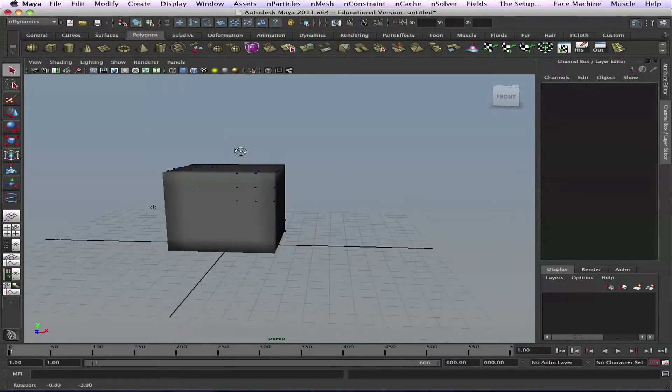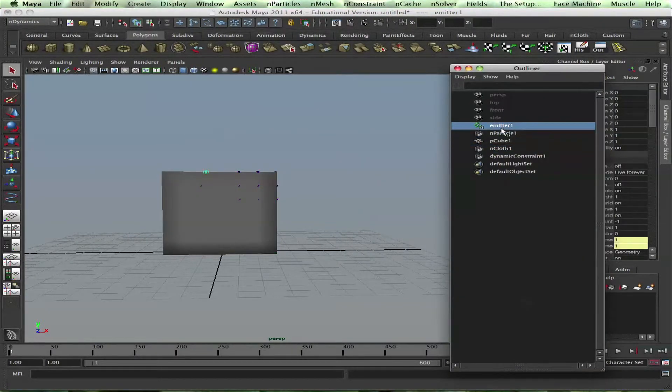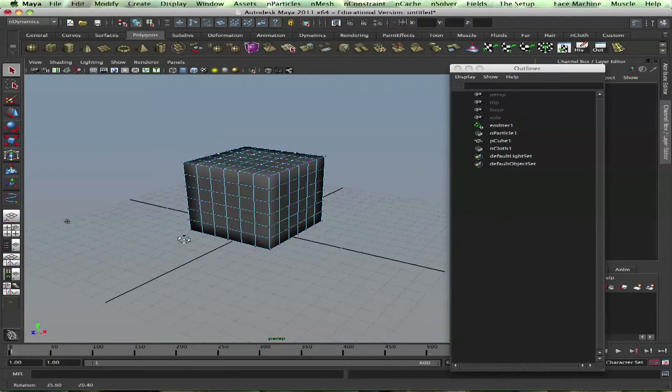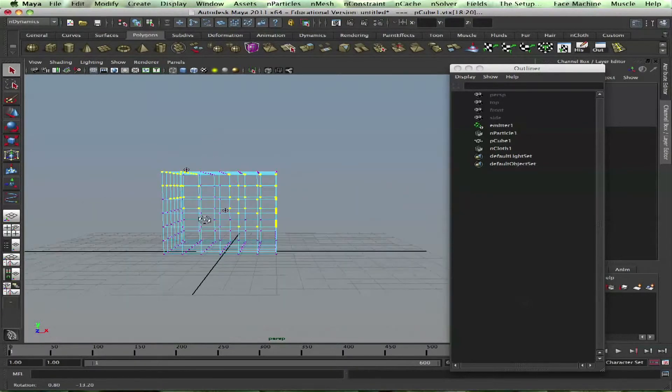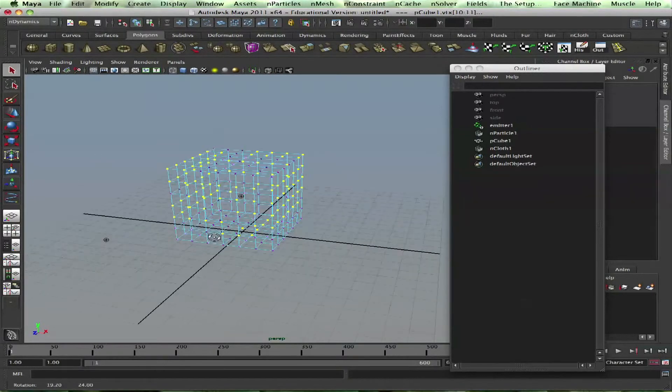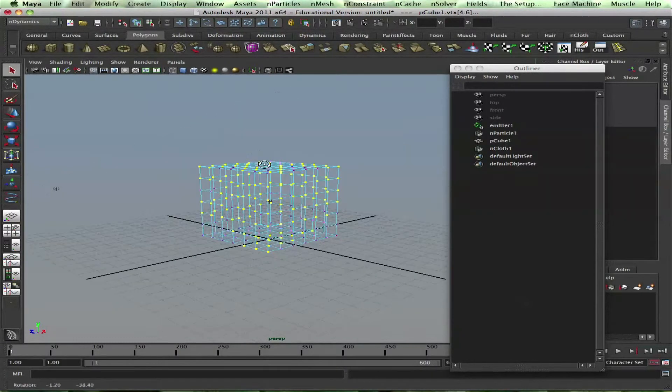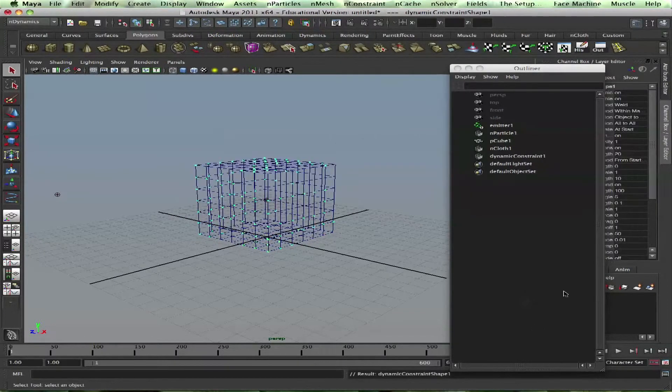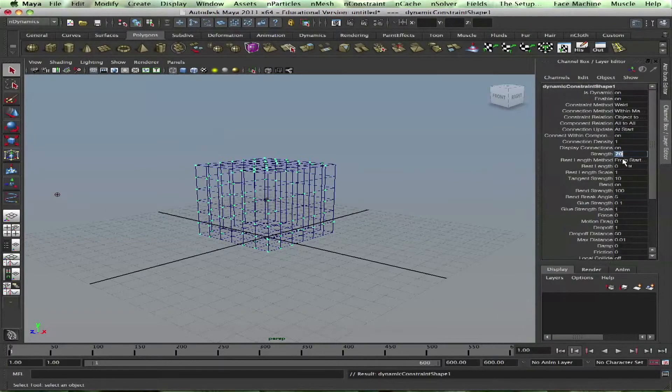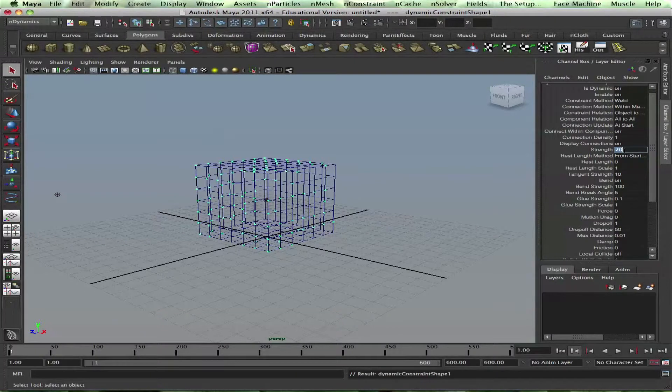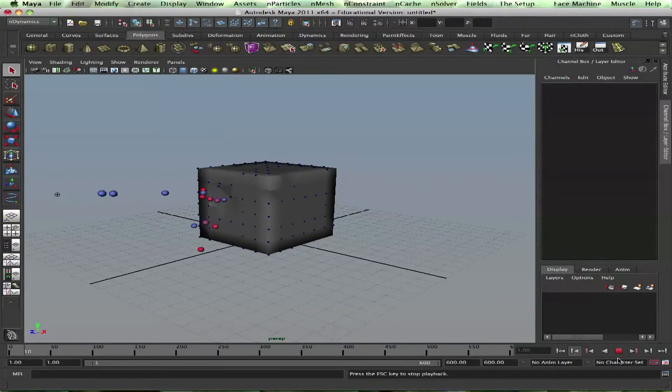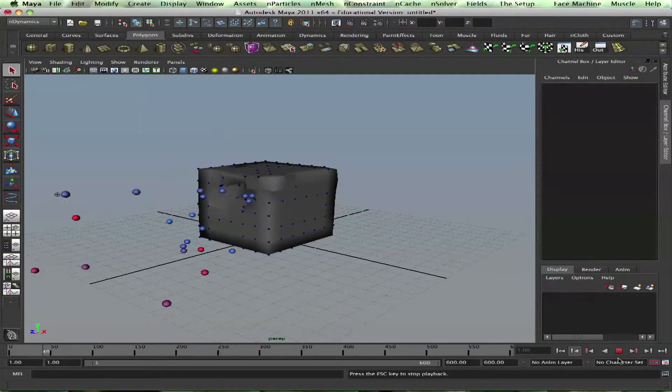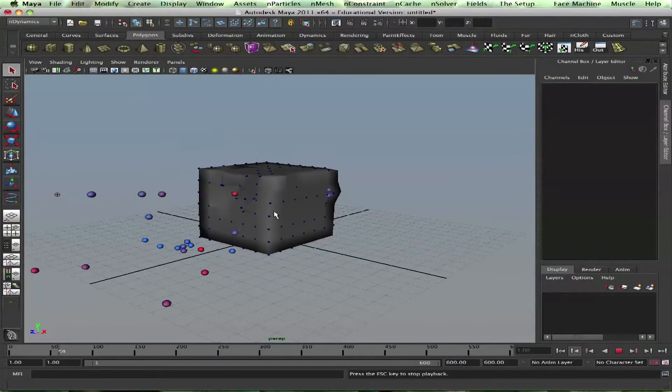I'll delete that - windows outliner, delete the constraint, make a new one. Vertex, my gun is here. Okay, mesh, nConstraint tearable surface. Then the strength - let's make it, you see in the dynamic constraint right here you have a strength, so I'll make it 10. Okay, seems like it's working.